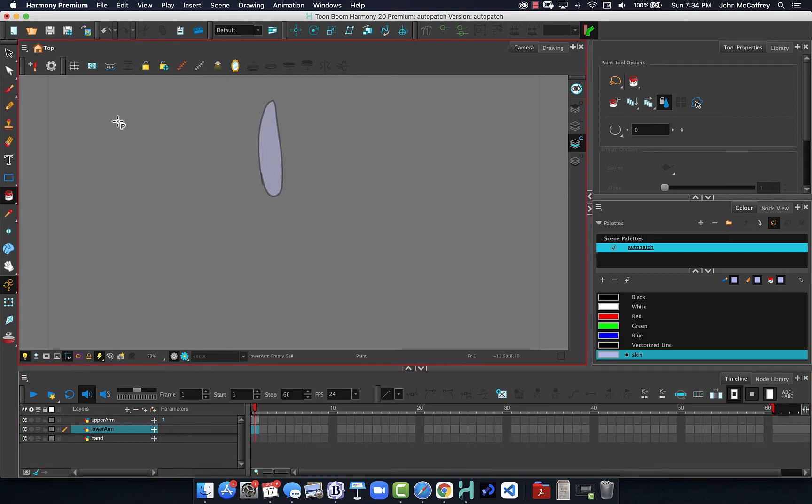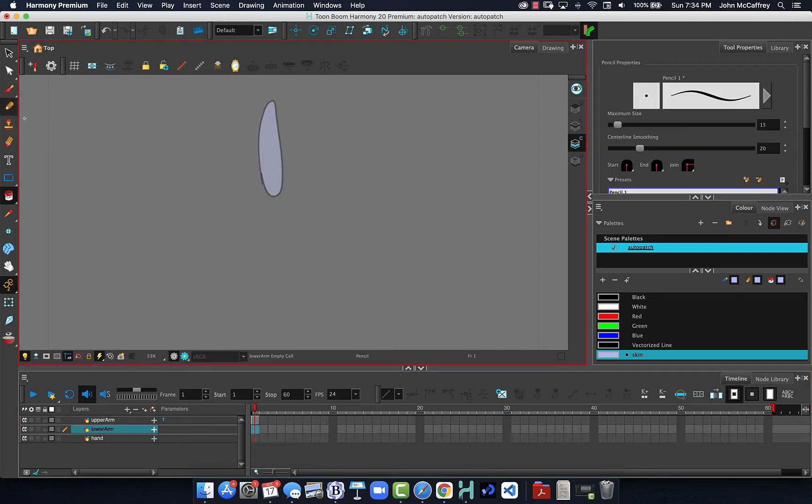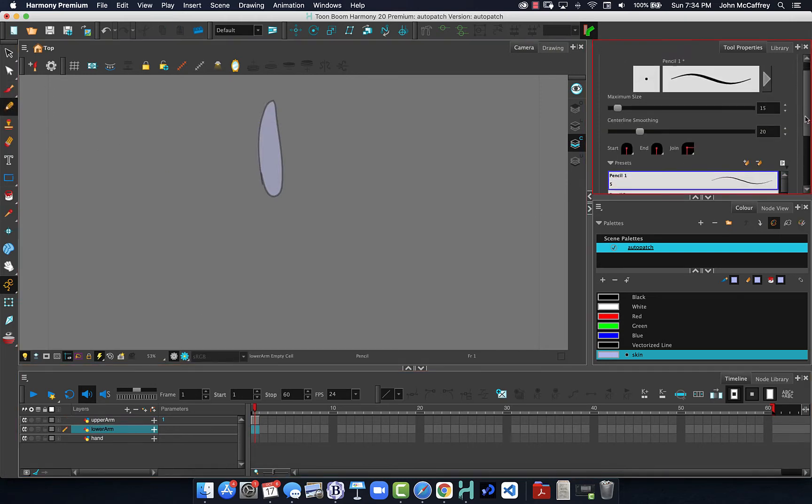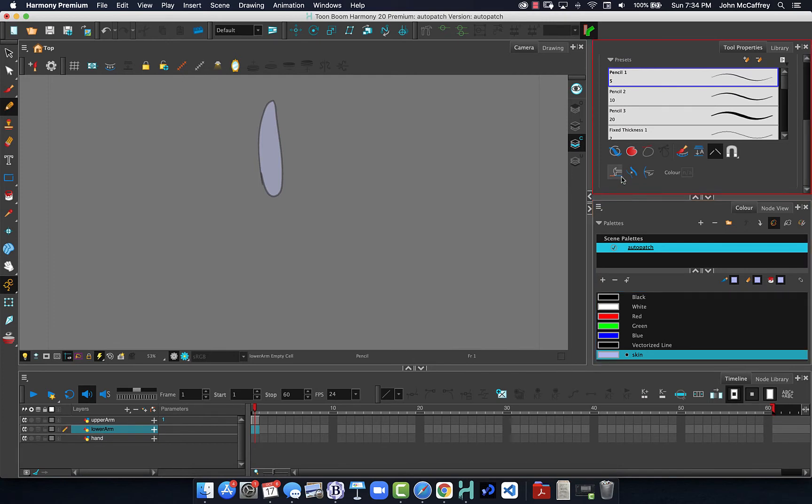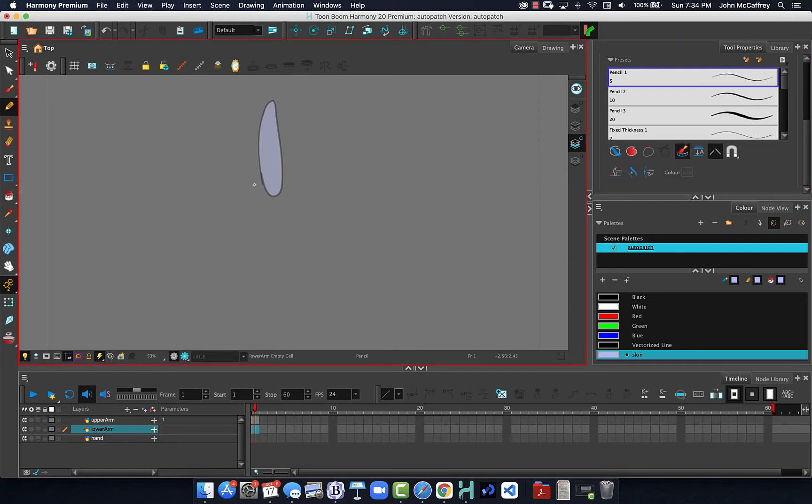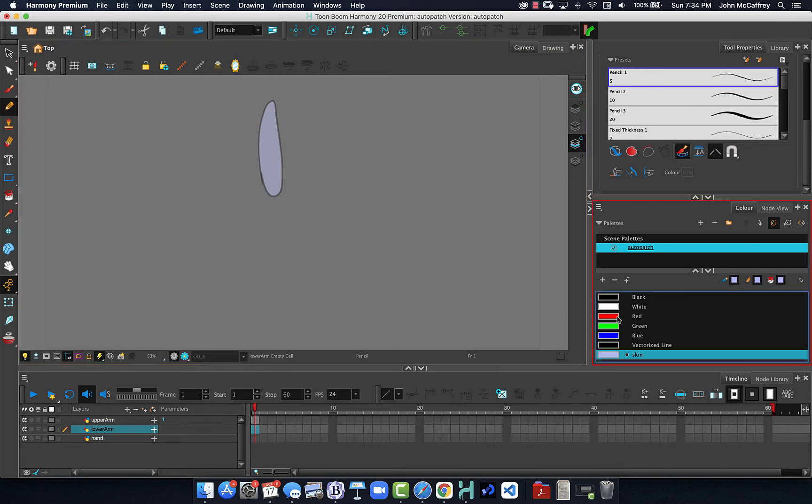So if this is the method you're going to be using, you can also turn it on inside the pencil tool to automatically create color artwork, so I don't have to repeat that process.